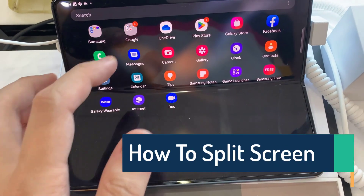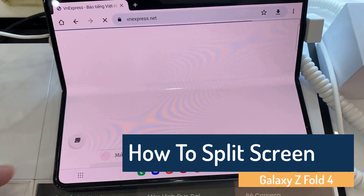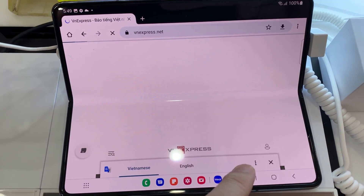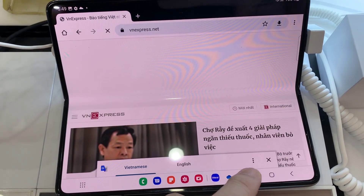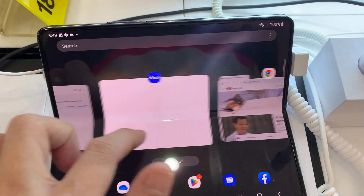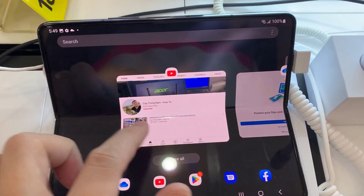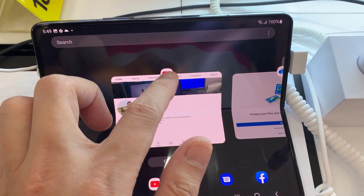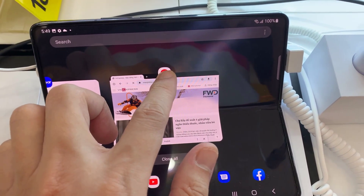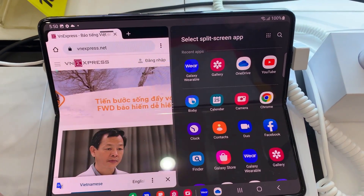Hi everyone! In this video, we will show you how to split screen in Samsung Galaxy Z Fold 4. First, open the app which you want to view in split screen. Then tap the recent button on the bottom left. Tap on the app icon you would like to view in split screen view, then tap open in split screen view.